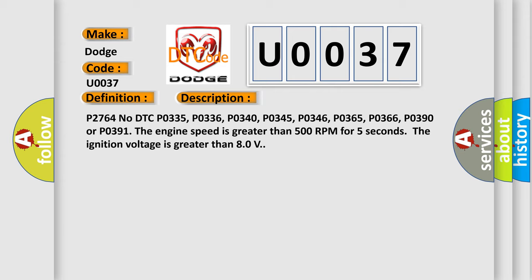P0390 or P0391. The engine speed is greater than 500 RPM for 5 seconds. The ignition voltage is greater than 80 volts.